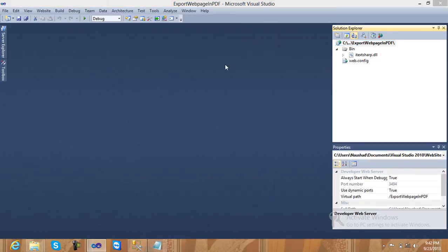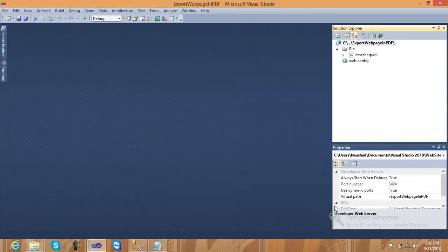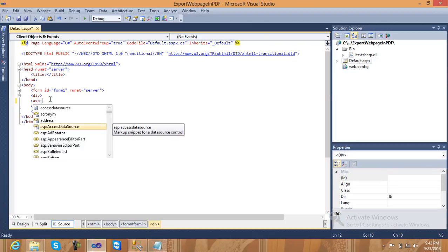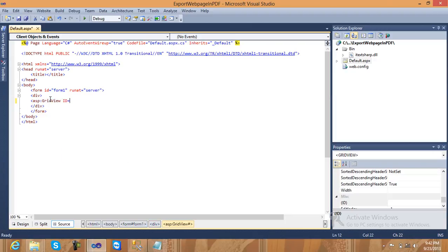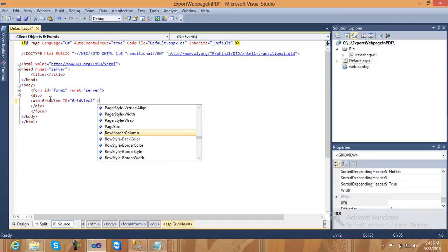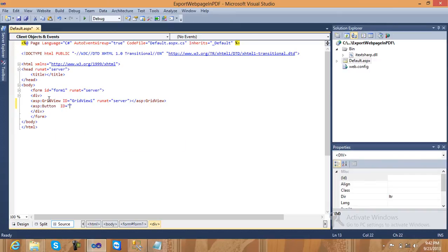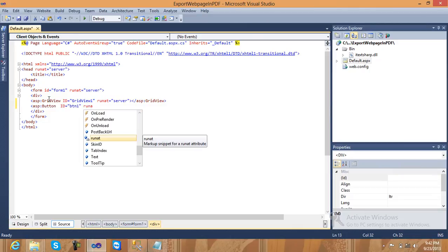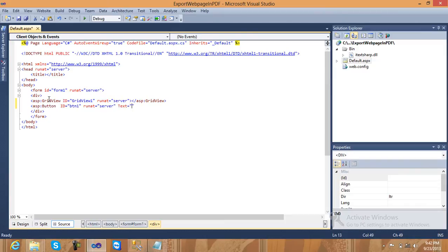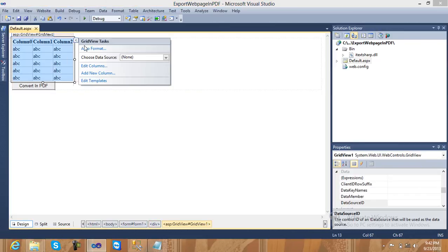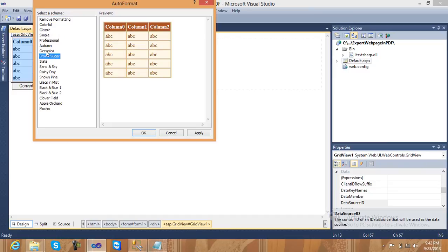Right-click and add a new item — a new page. Inside this page, write some code. Add an ASP button with ID 'btn1' and set the text to 'Convert to PDF'. Save it, and inside the design view, change the auto format of your GridView — for example, select Brown Sugar style.